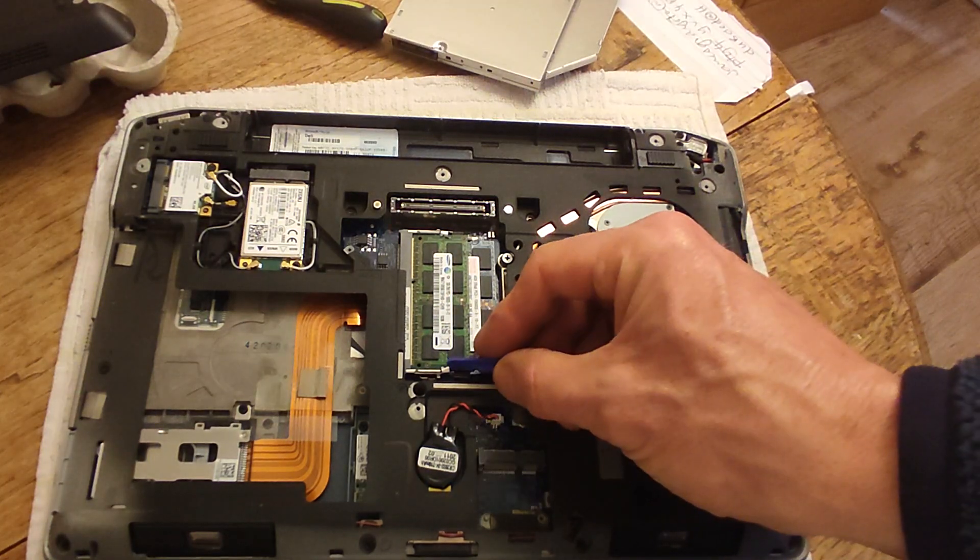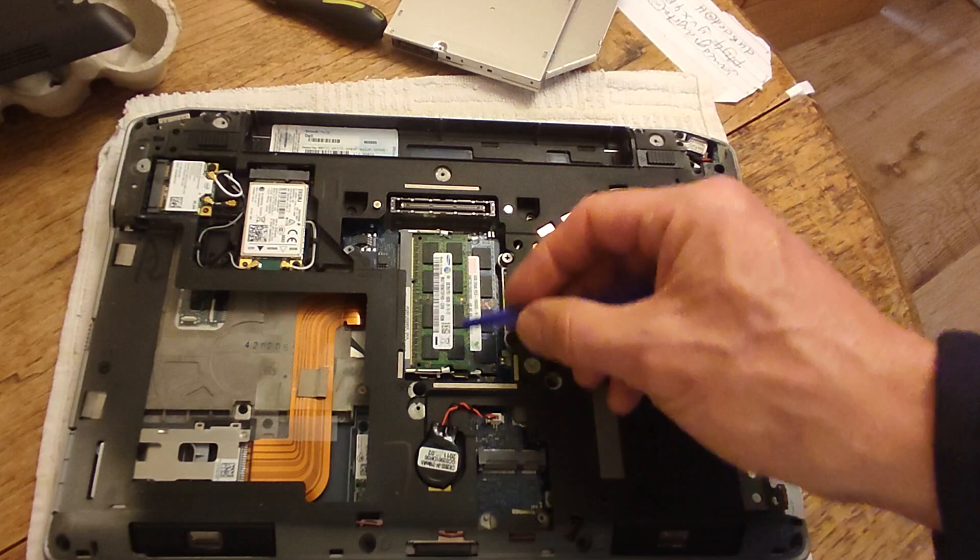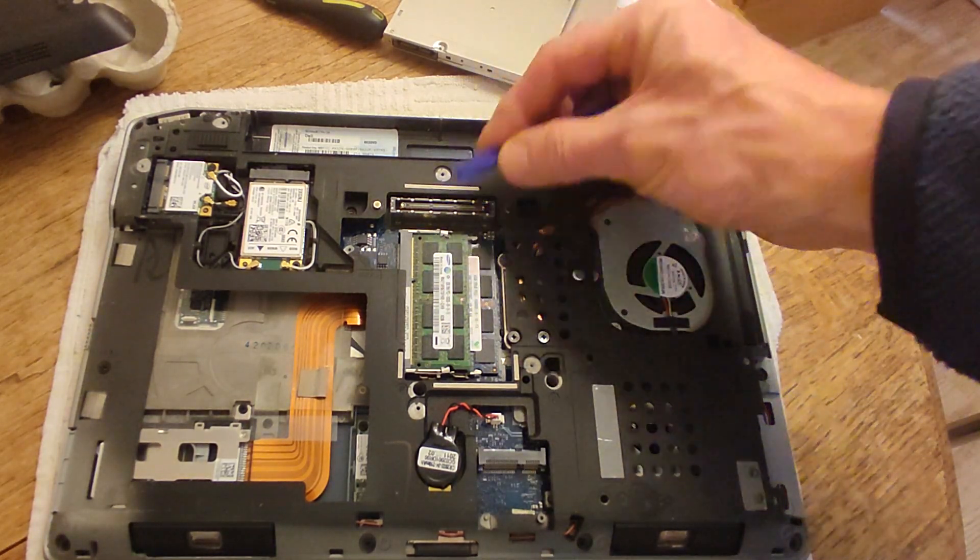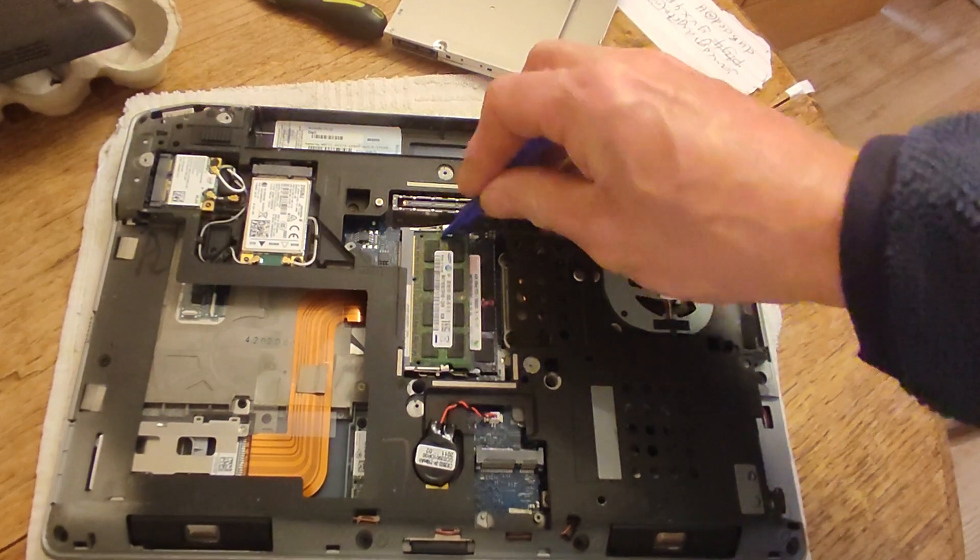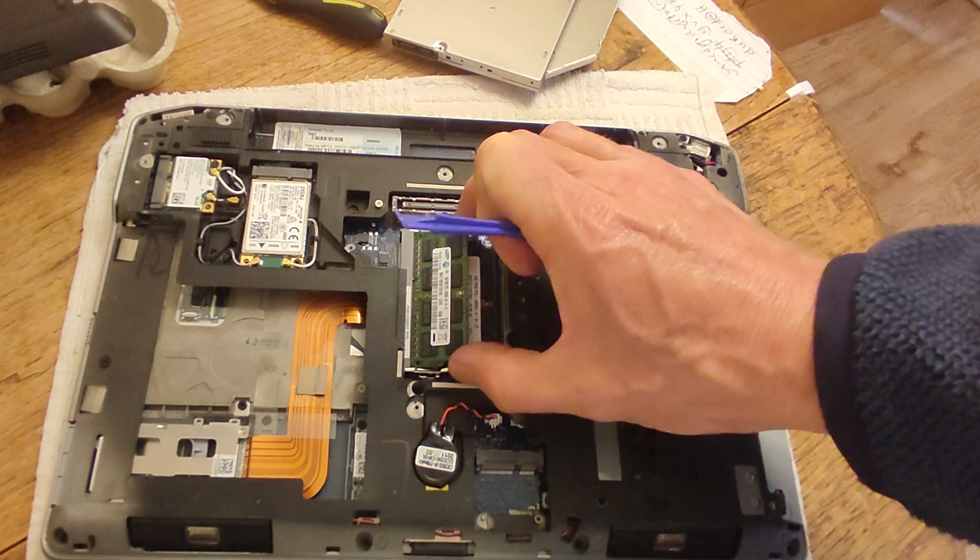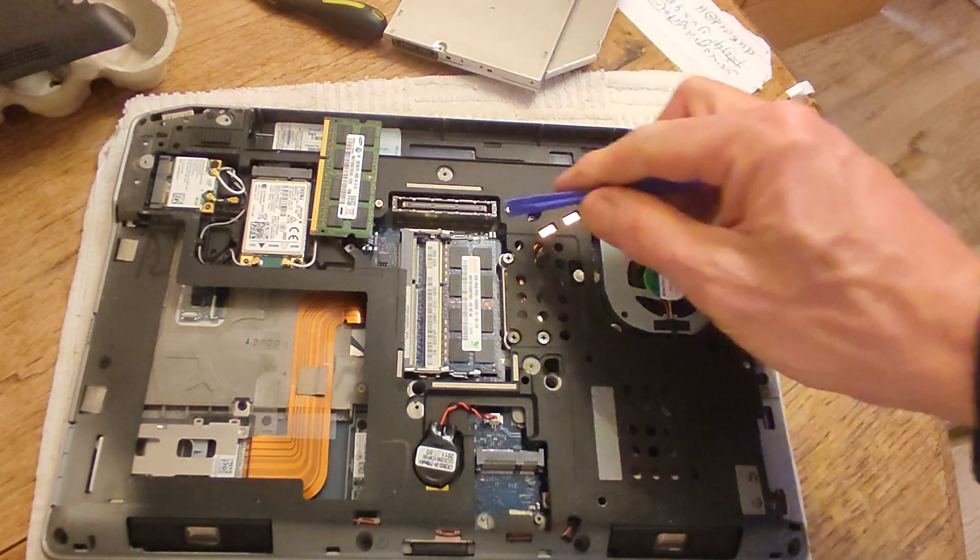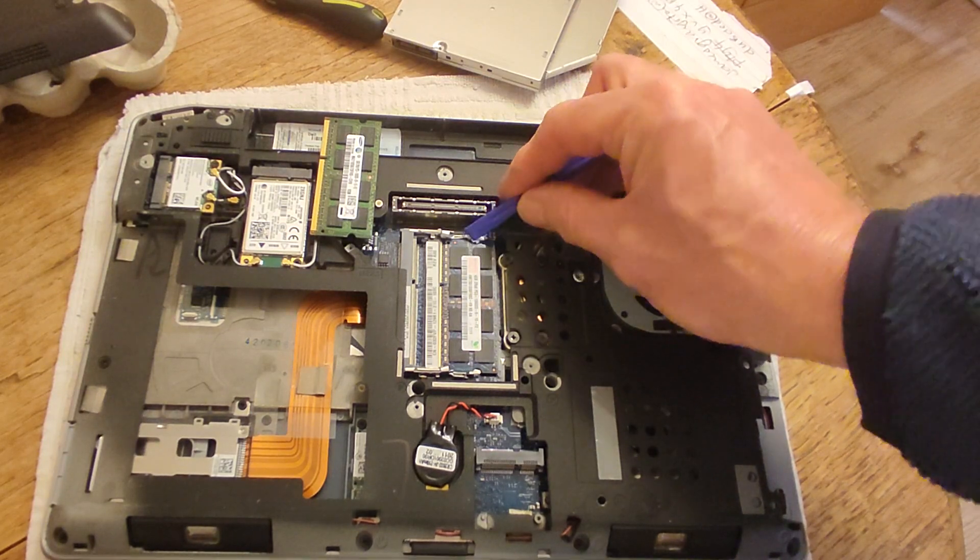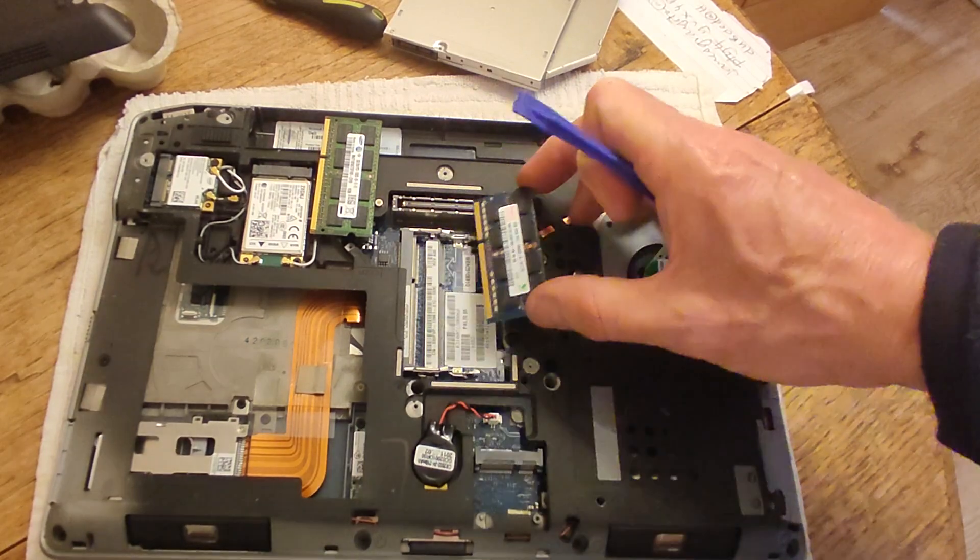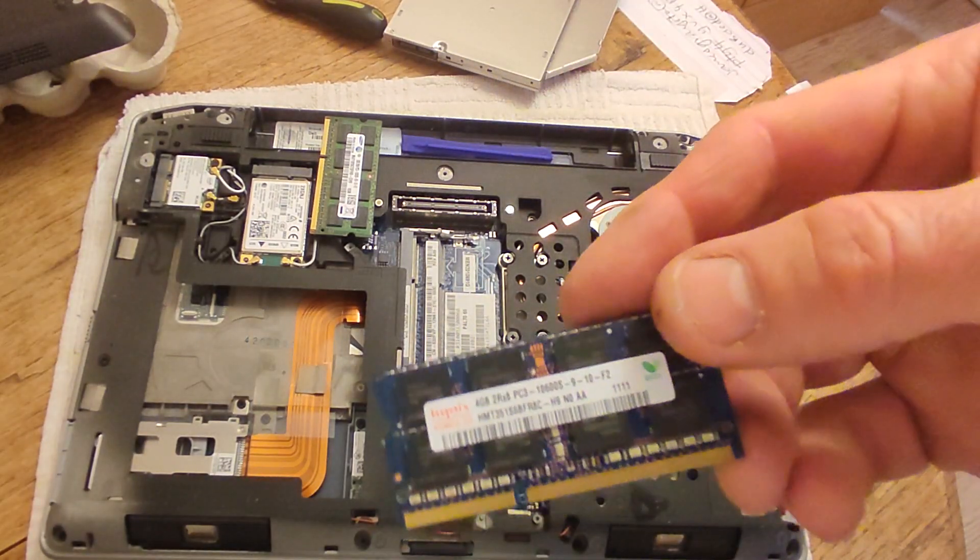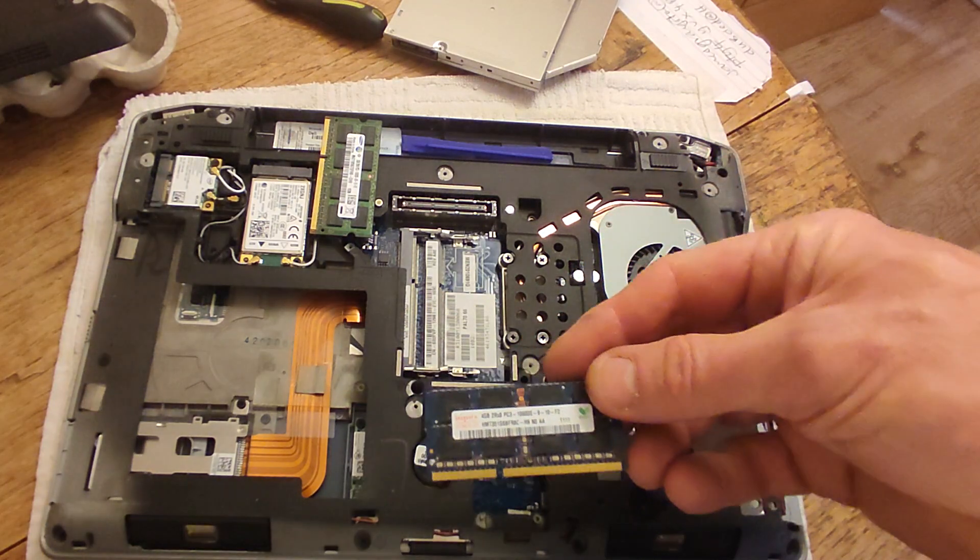To take the RAM out, you can see that they're held in by these metal brackets, spring brackets. With something plastic, I'm just going to ease them away, and then you can just take it out like that. Then the one underneath, the same: ease the brackets away, and here we go.